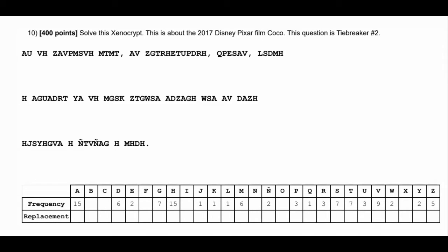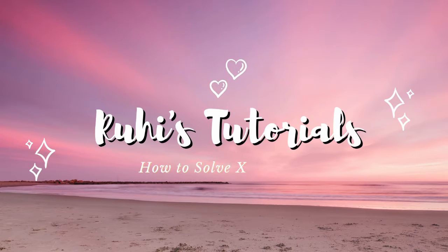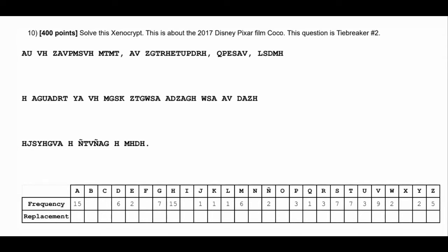Hi everyone, welcome back to my YouTube channel, and today I'll be explaining how to solve a xenocrypt for the Science Olympiad event Codebusters. I would definitely recommend that a knowledge of Spanish at at least level two would be helpful, as that is around when I was able to start comfortably solving xenocrypt, because that just allows you to know what words exist and what the most possible letter frequencies are. So this is an example of a xenocrypt I got from the test, and I'll explain my thought process so you can understand the best ways to get started.